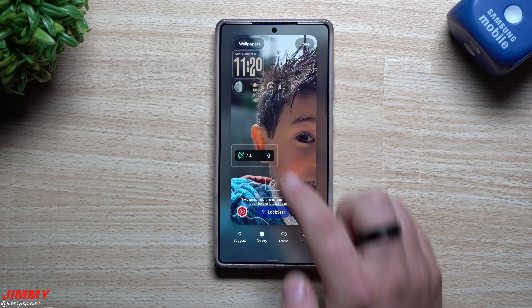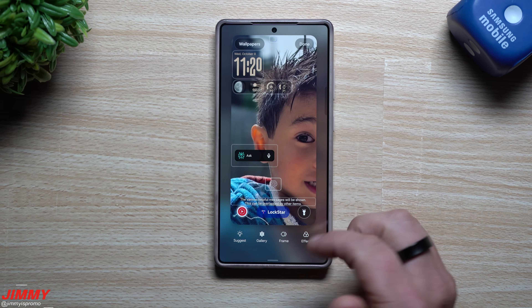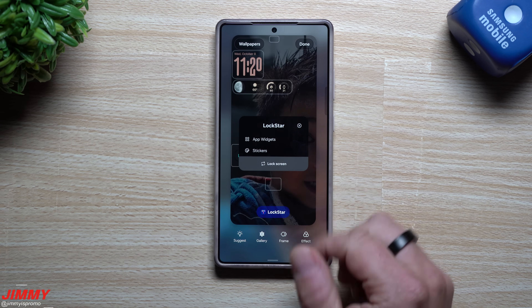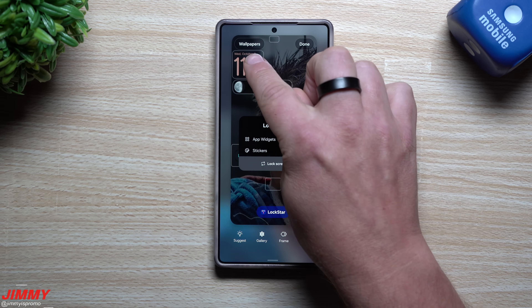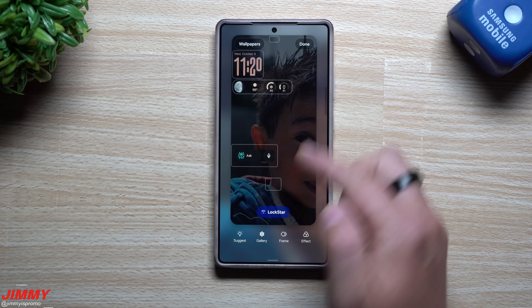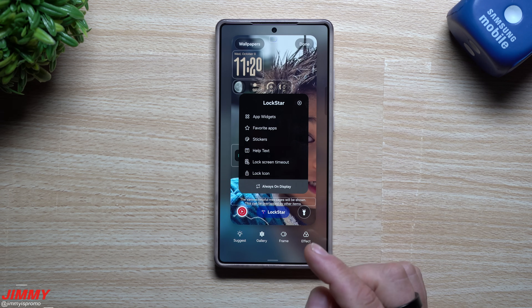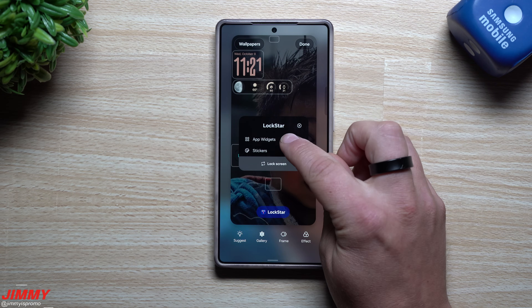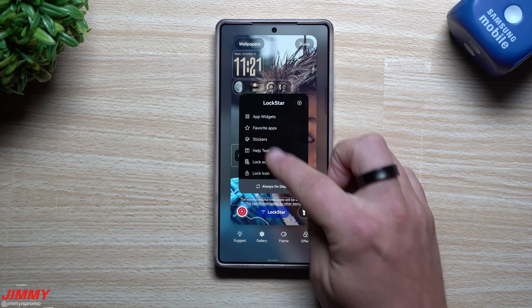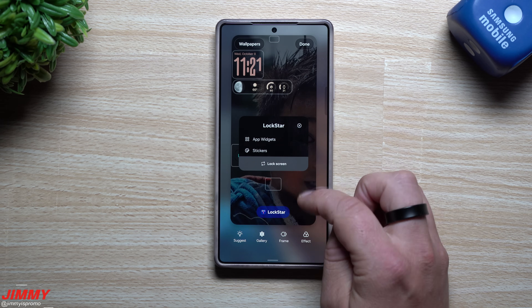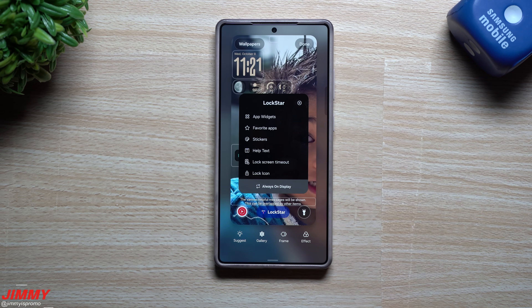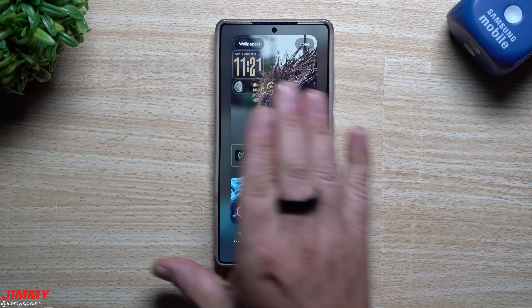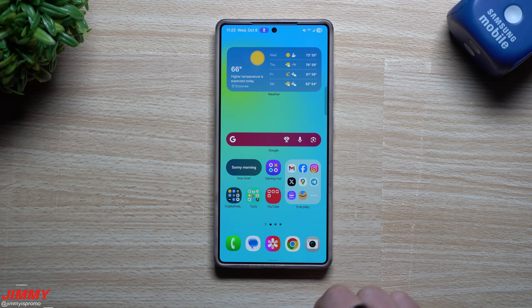To make sure your always-on display and lock screen clock transitions are smooth, tap on Lock Star and switch it to the always-on display. On that always-on display screen, only customize things here — change your font, style, or color to match what you have on the lock screen. You might notice the style changes, so just tap on it, make it match, and push it to the same corner. Use app widgets and stickers only from this main menu so you don't overlap things. That's how you make everything work smooth and seamless between your always-on display and lock screen.